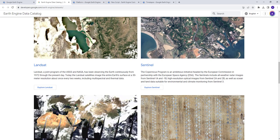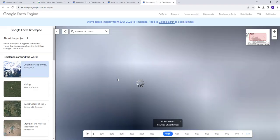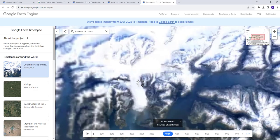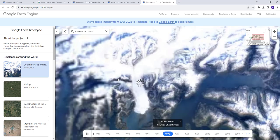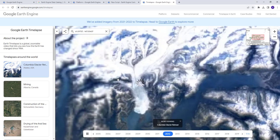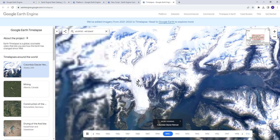The third advantage is parallel processing. On a local machine it's very hard to do parallel processing, but using the Earth Engine platform you can perform continental-scale analysis and run it in parallel on Google's cloud infrastructure.